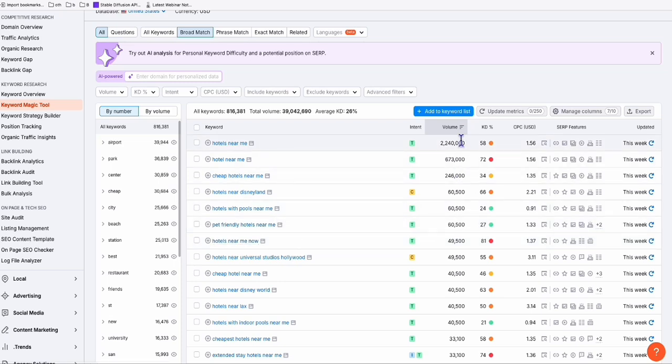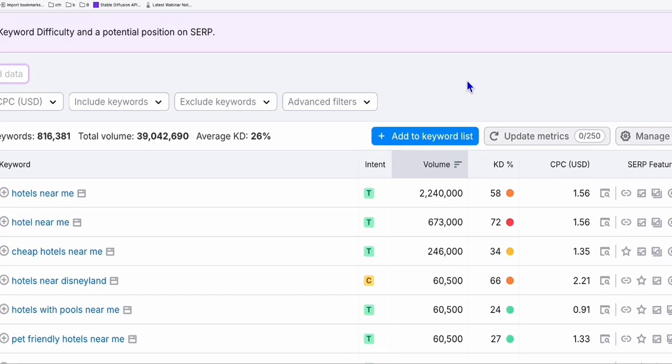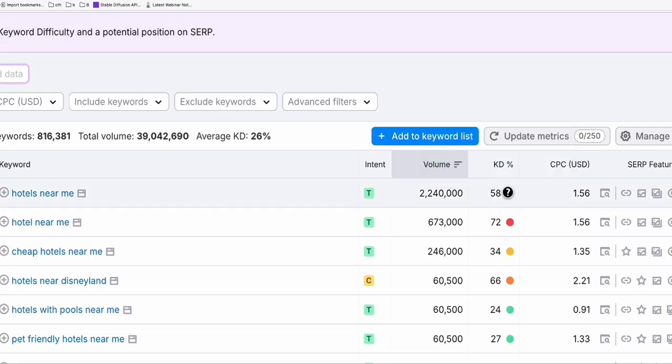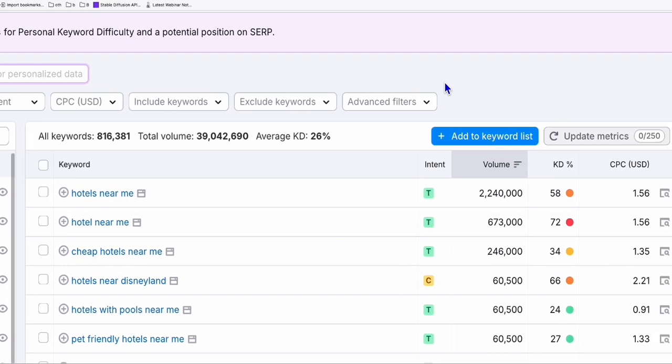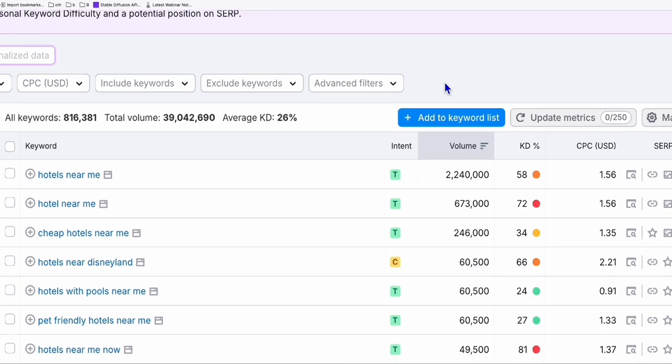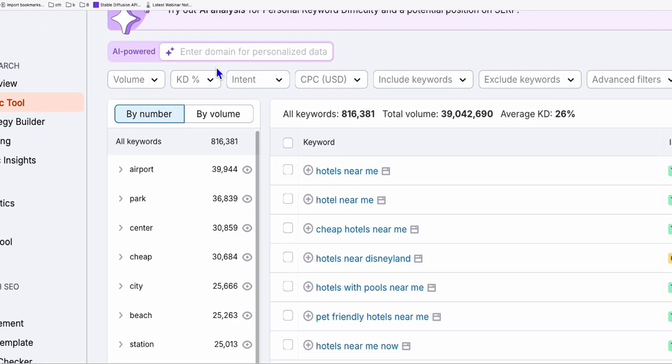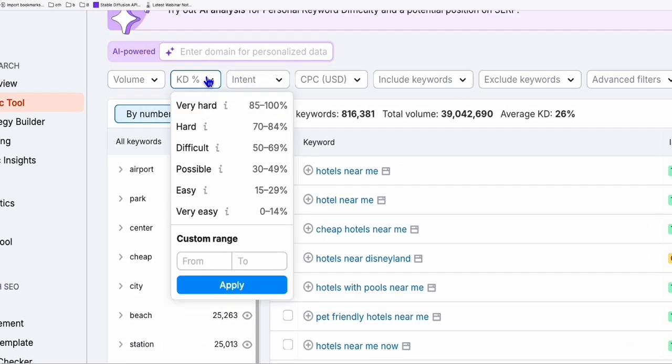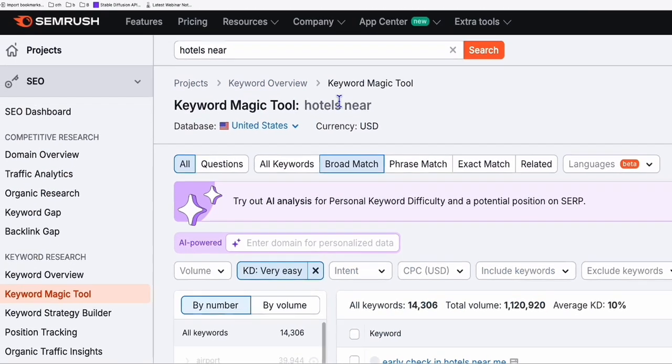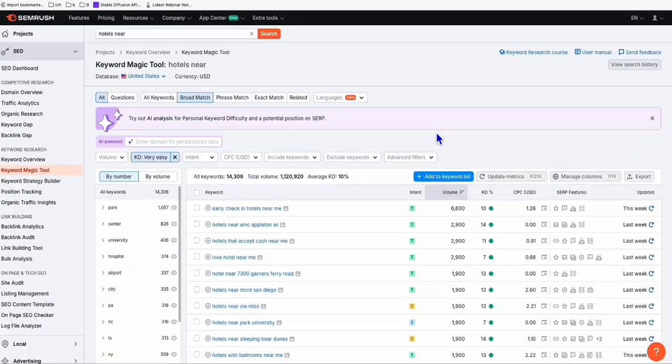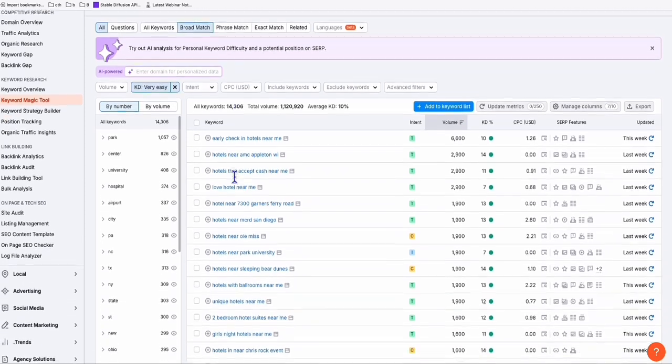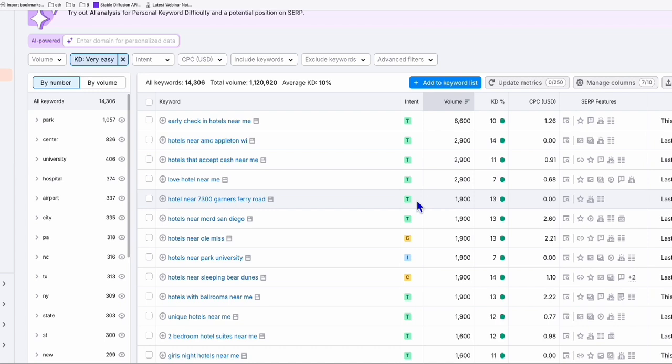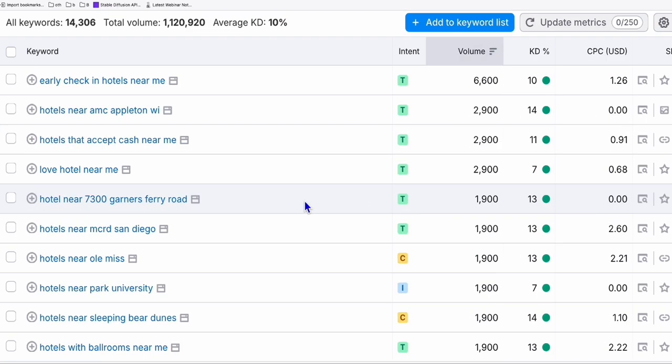So here, there's a little bit difference in Ahrefs, as I always show you. So the keyword difficulty here is measured by percentage. So the higher it will be, the more difficult it is. So for example, you can filter here the difficulty, let's say very easy. So let's do that. So it will filter based on the difficulty right there. And as you can see, we still get 14,000 keywords right there. And you'll see here, hotel near 73 Garner's Ferry Road. So look at the difficulty. It's just 13.